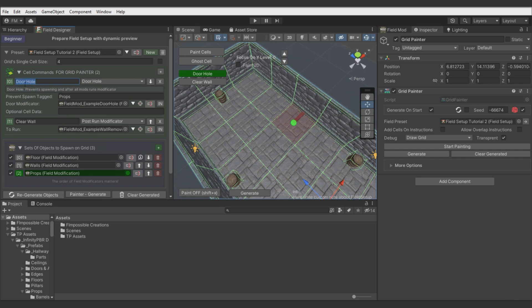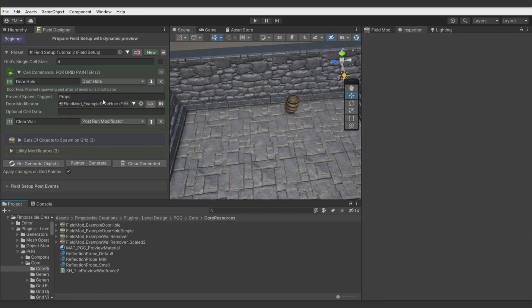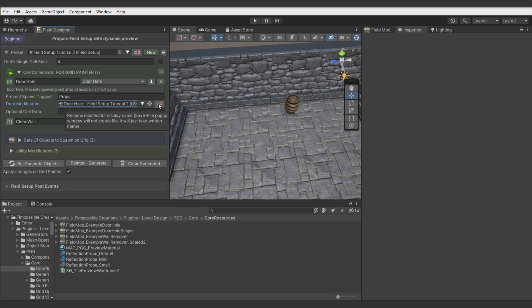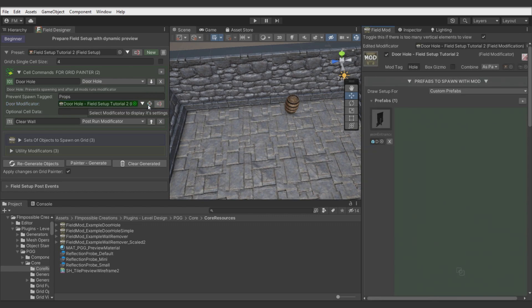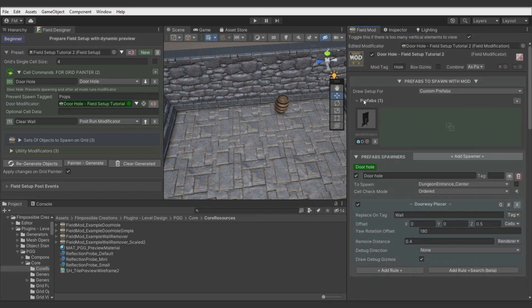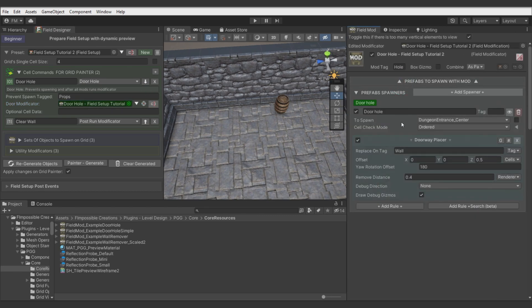By default it's preventing spawning objects with the props tag, and it also has its own field modificator which is called on the painted cell. I recommend hitting the IN button to duplicate the modificator and keep it inside this field setup. Then we can adjust the spawner to generate your own doorway in the correct way.